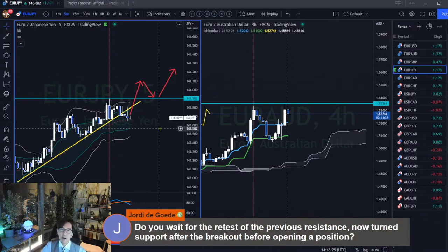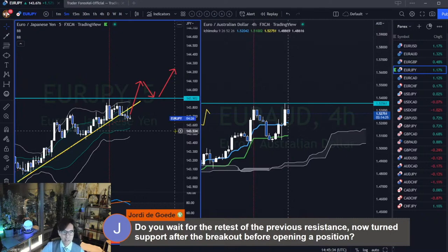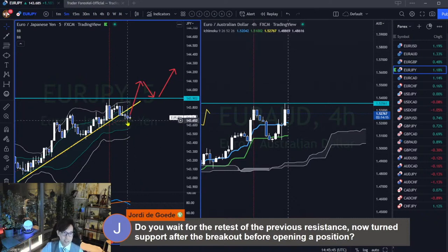It depends on when I come back to the chart. As you may know, I don't look at charts all day. I don't see charts for hours. Simply, in this kind of condition, I don't monitor anymore. I close the chart and just leave, and come back a couple of hours later.